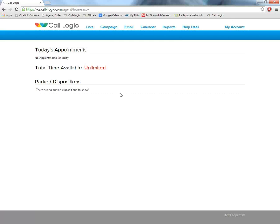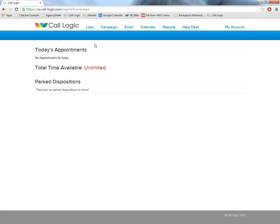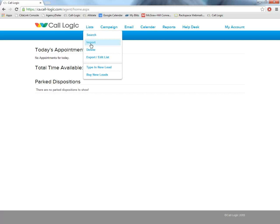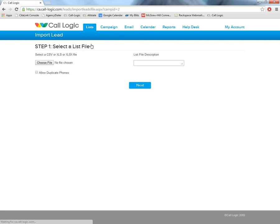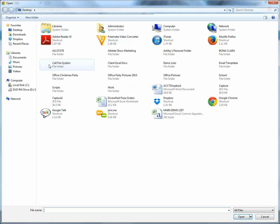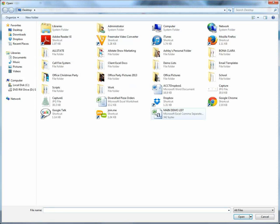The very first step to using an auto dialer is to import your leads. You can get your list from a variety of different places. You can pull it off of ECMS, you can buy it from a list or lead provider, you can compile it yourself. But it does have to be in Excel format no matter where it comes from. So to import our list, we're just simply going to go to list, import.